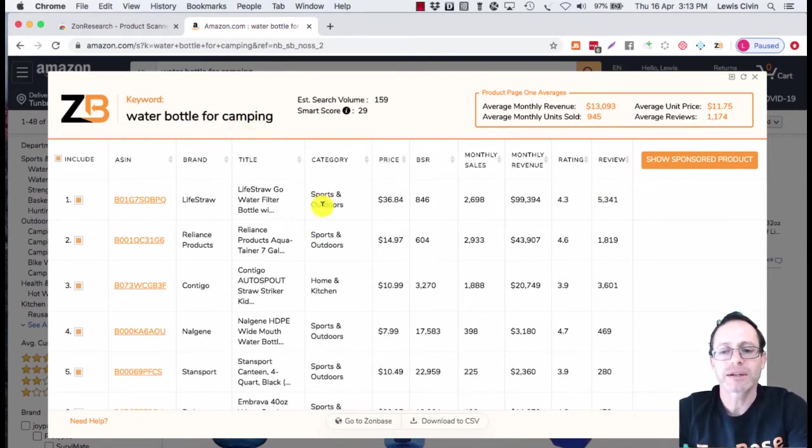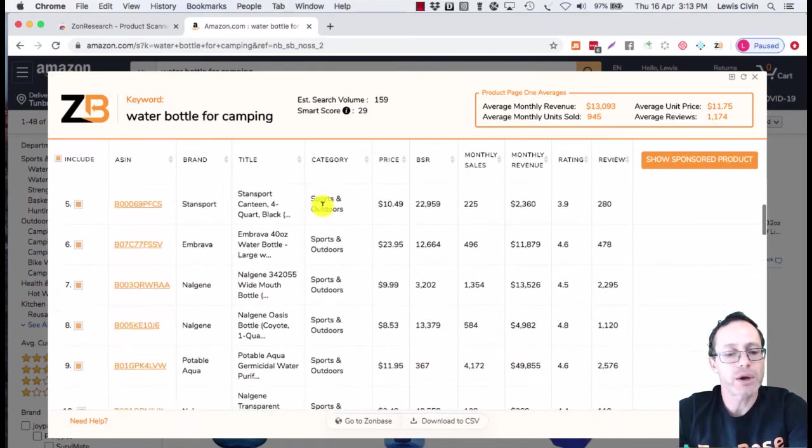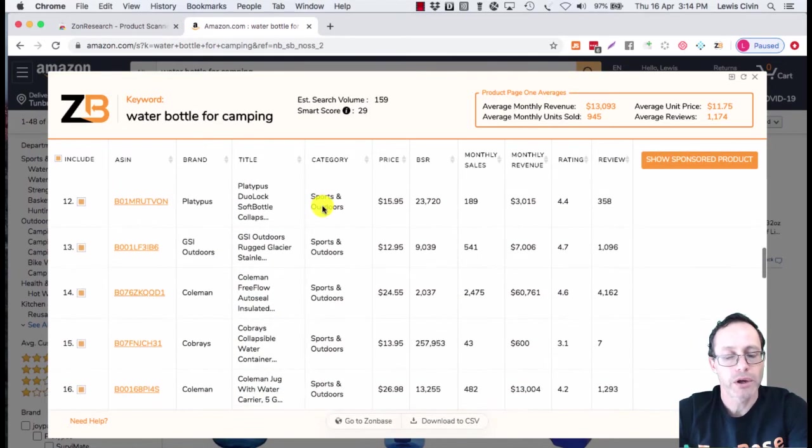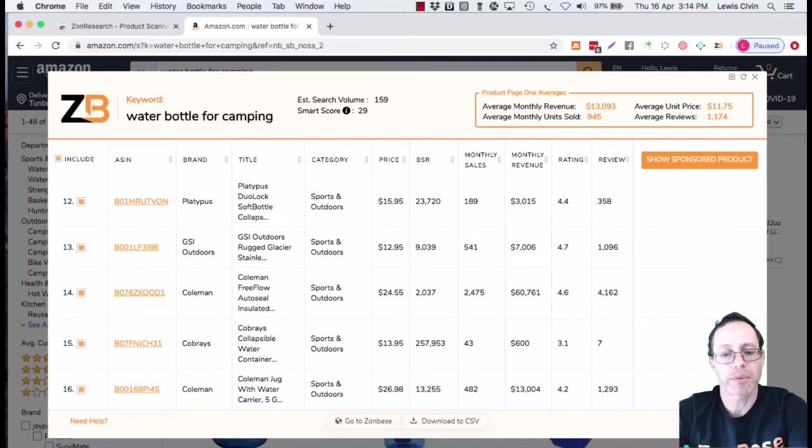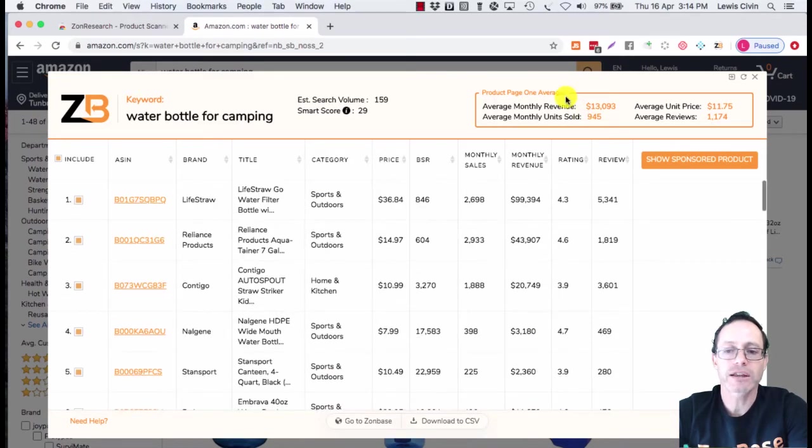You can scroll down and see all the products on page one. You can go to the next page, page two. You can see at the top that we work out an average for you.